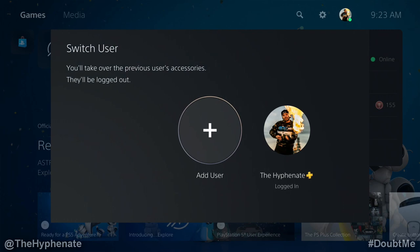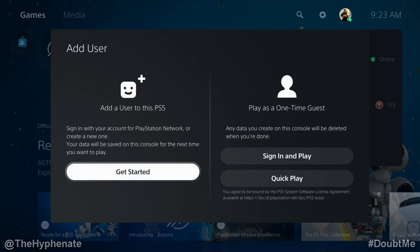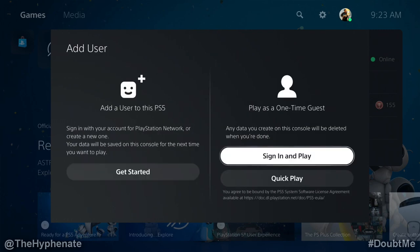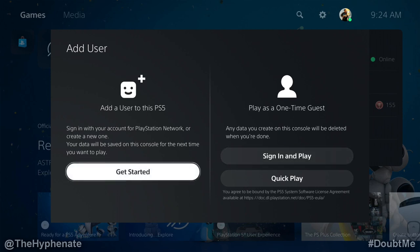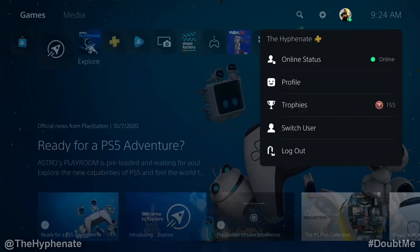Then click on add user. If you go to the right side, it says play as a one time guest. This will not keep you permanently logged in — once you turn off or put your PlayStation 5 into rest mode, it'll log that user out. So what you want to do is go to the left side where it says add a user to this PS5, and click on get started.